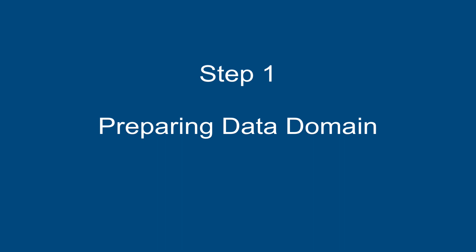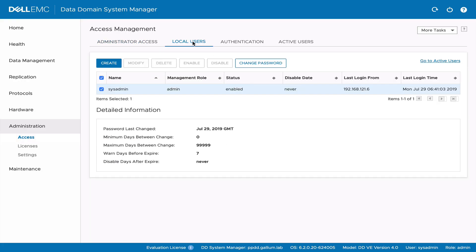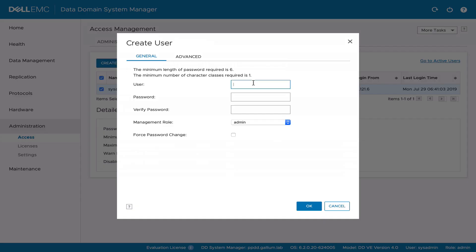Step 1: Preparing the Data Domain. First, let's create a new local user for PowerProtect.